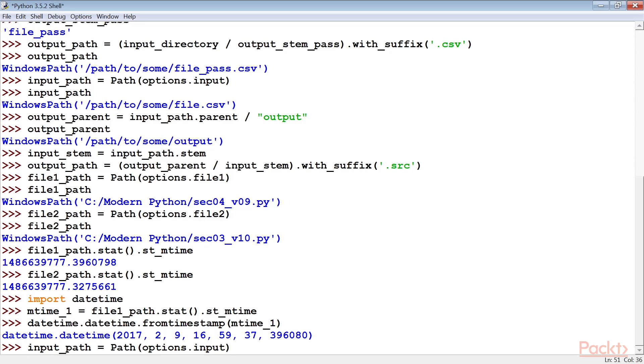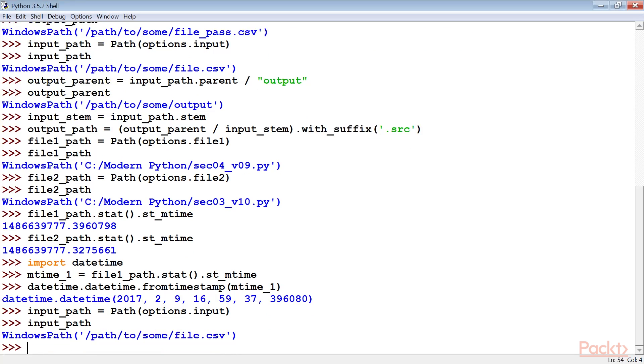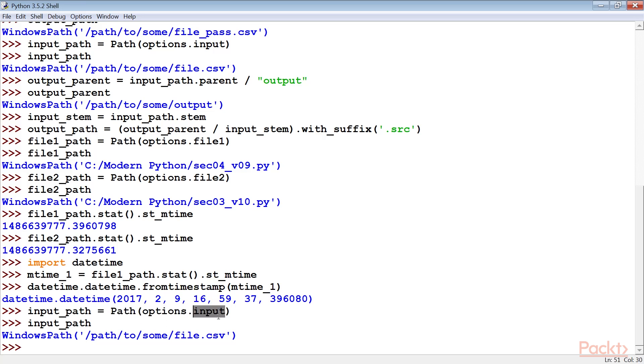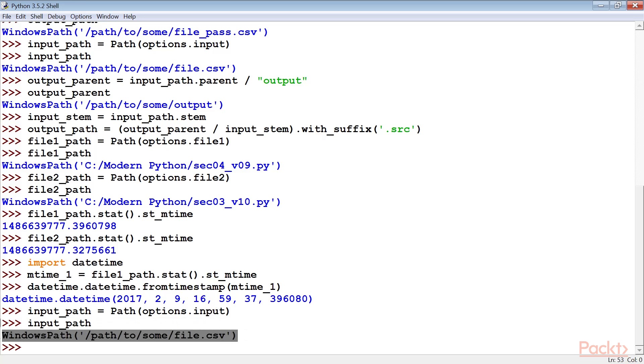Let's see how we could remove a file. The Linux term for removing a file is unlinking. Since a file may have many links, the actual data isn't removed until all links are removed. So we start here by creating the path object from the input file name string. The path class will properly parse the string to determine the elements of the path.